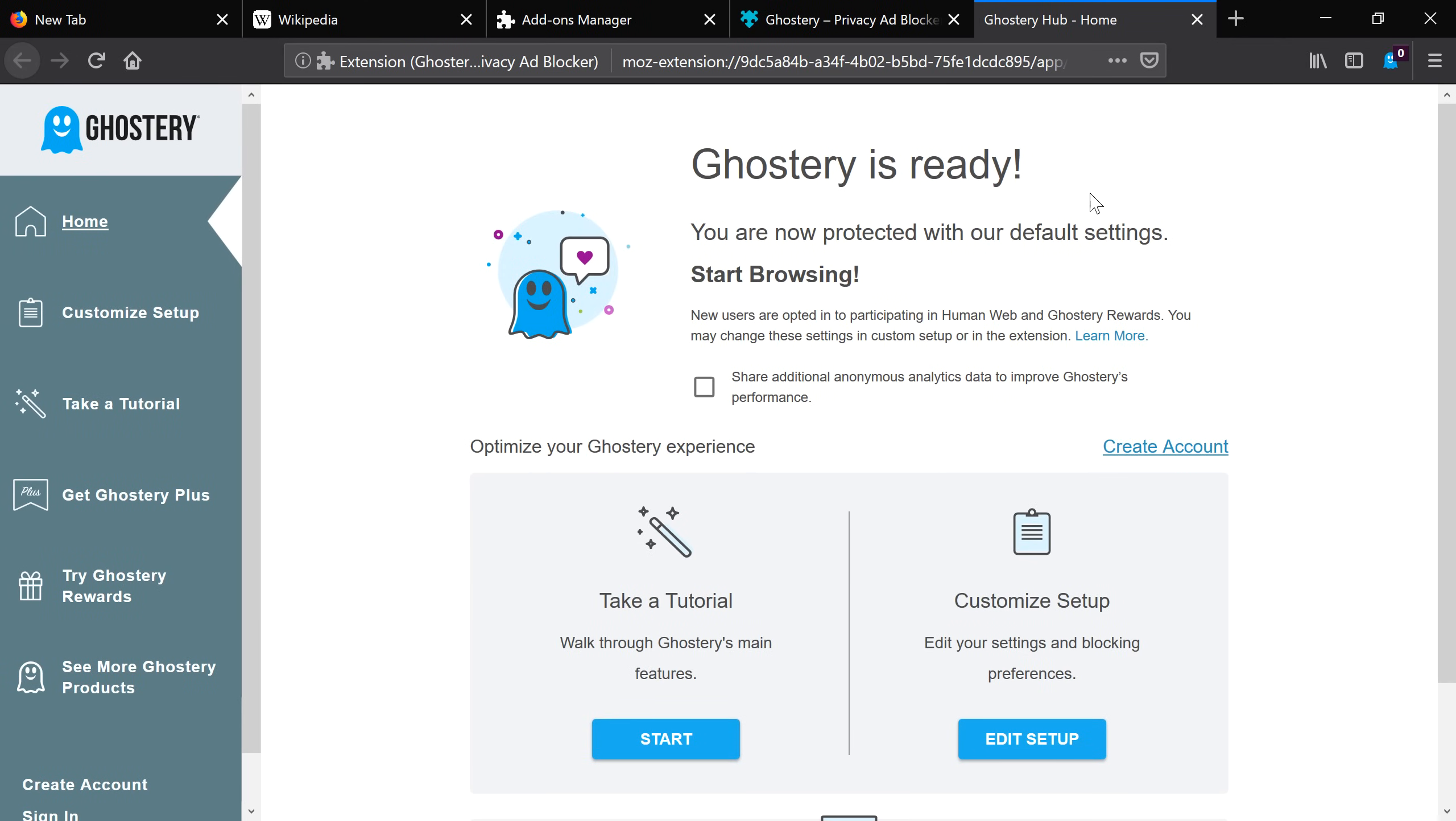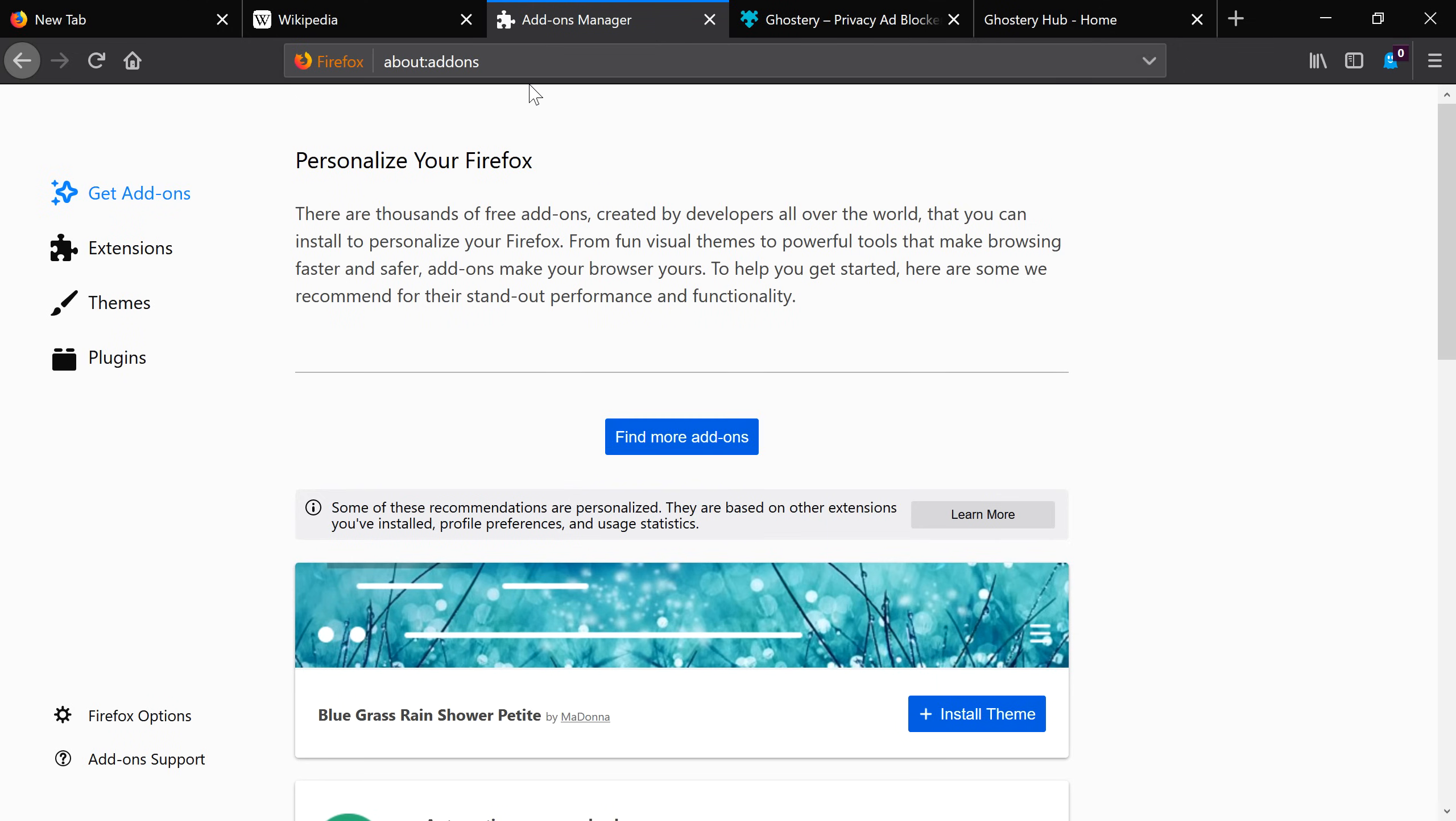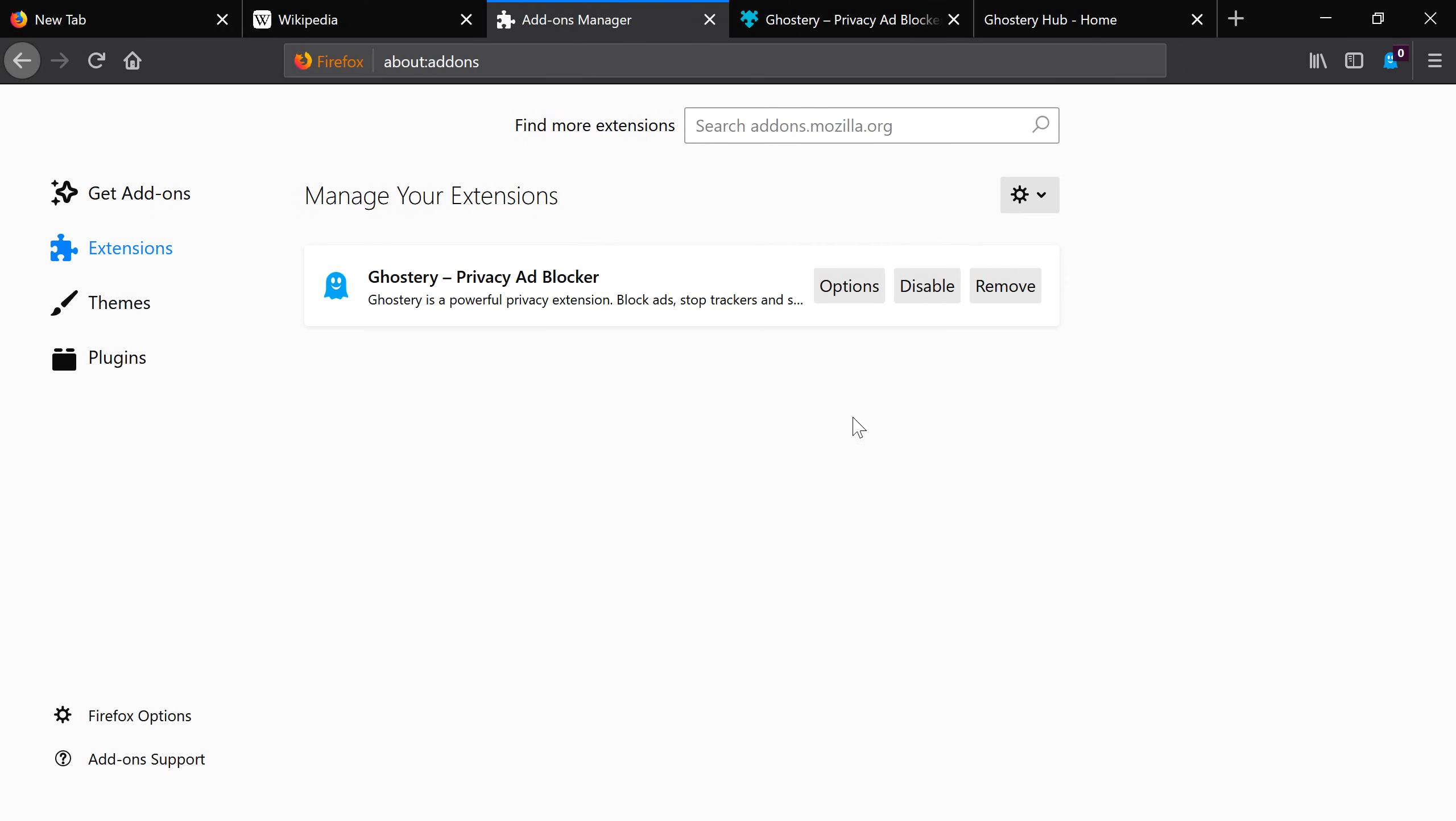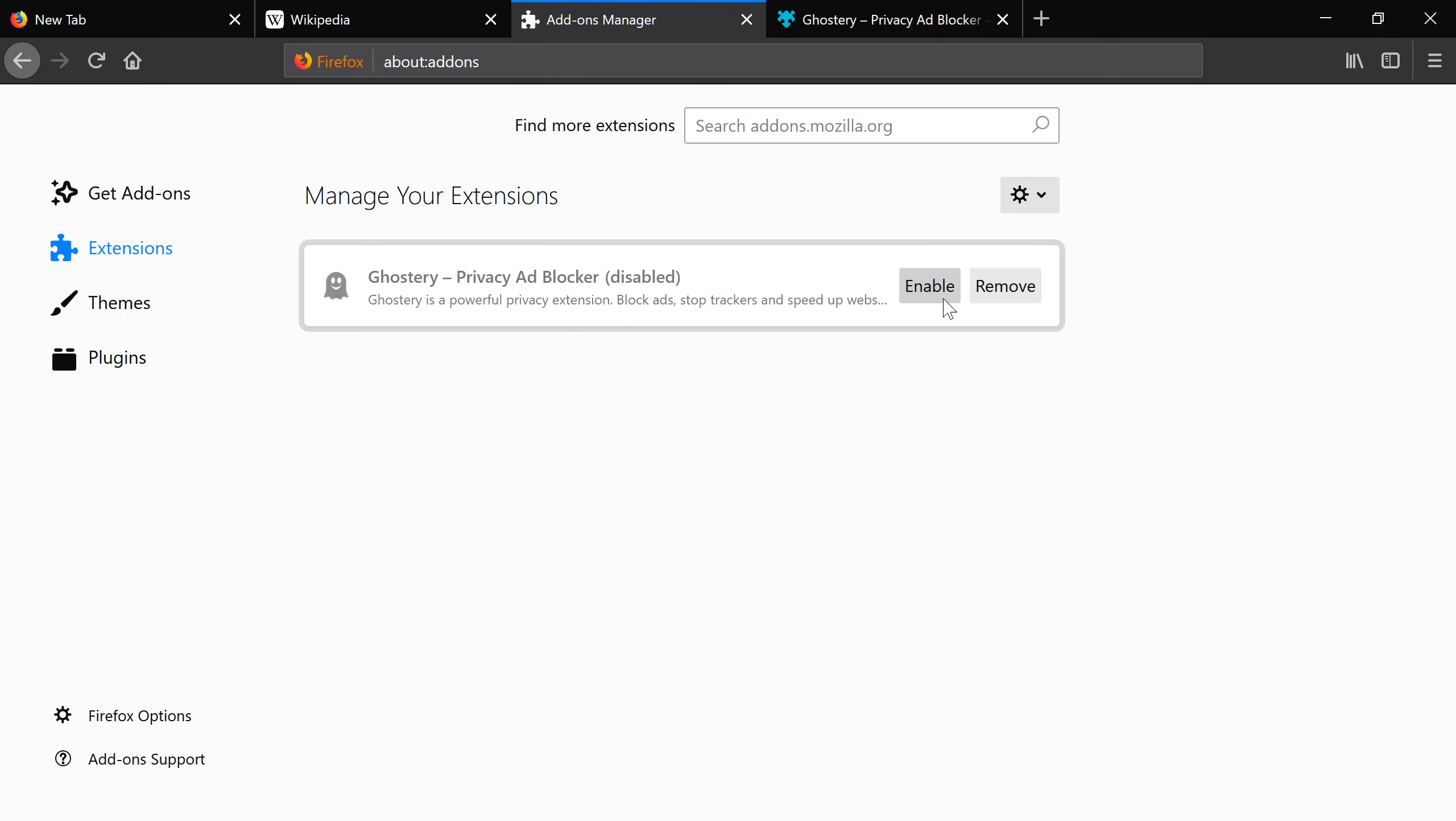If you want to get rid of an extension, click on the Add-ons Manager tab and select Extensions. You can temporarily disable one or remove it completely from your computer.